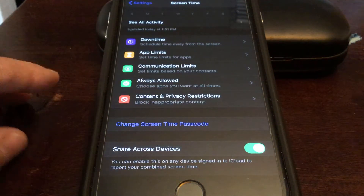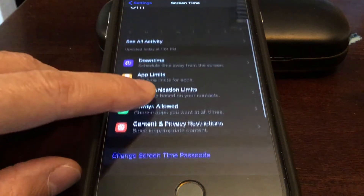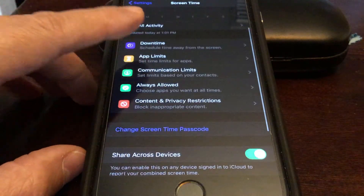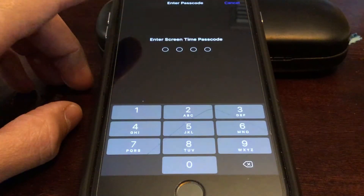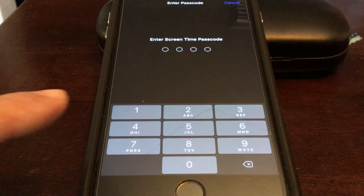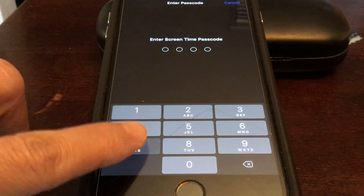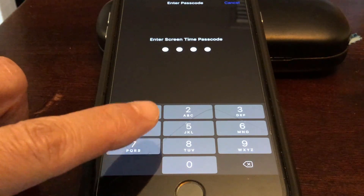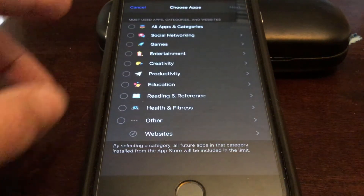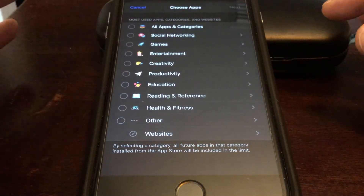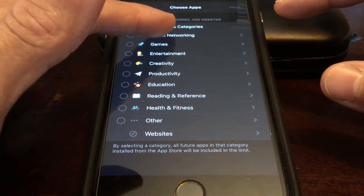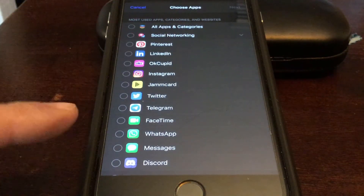Once you've entered your Apple ID, go to App Limits and tap Add a Limit. You'll need to re-enter your passcode. From here you can lock any app on your phone.